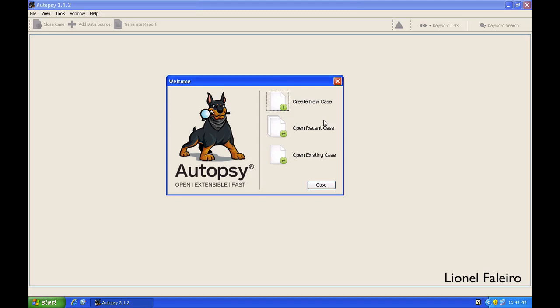In this practical, we shall be using the Autopsy program, which is free open-source software for doing file analysis. Autopsy is the GUI version of the command-line based Sleuth Kit. When I start Autopsy, it gives me options to create a new case, open a recent case, and open an existing case.